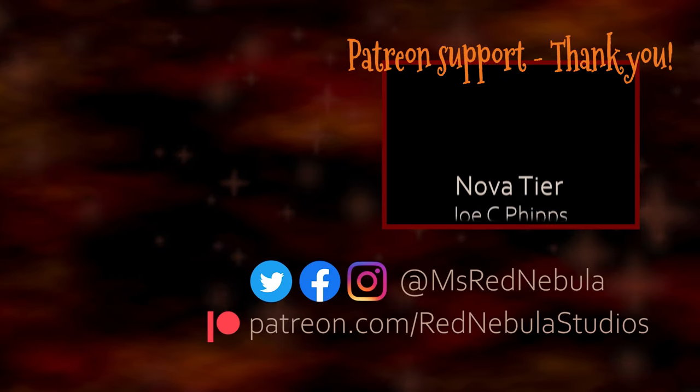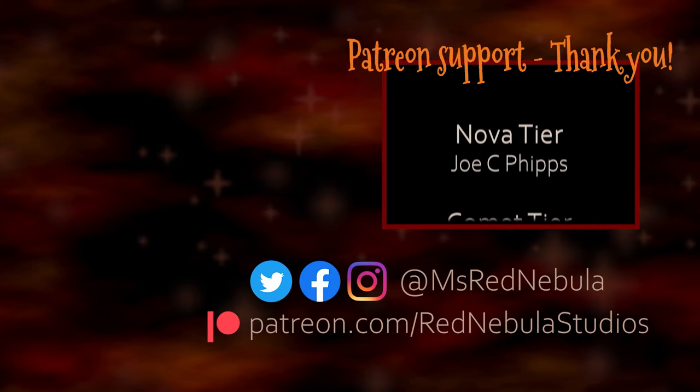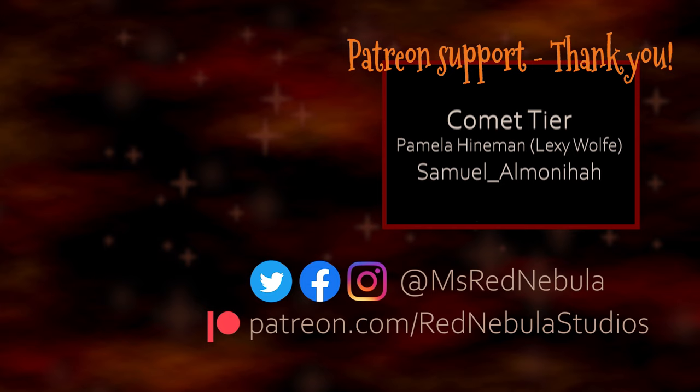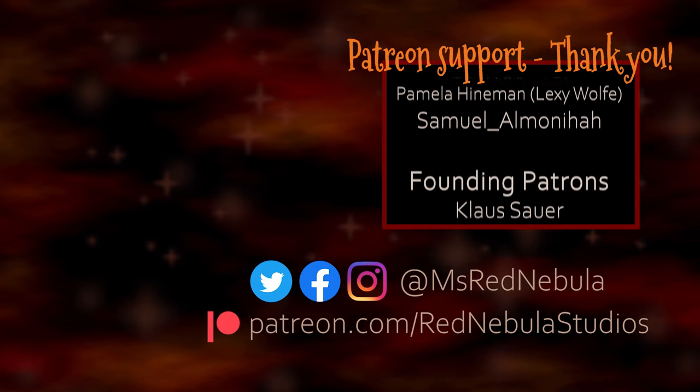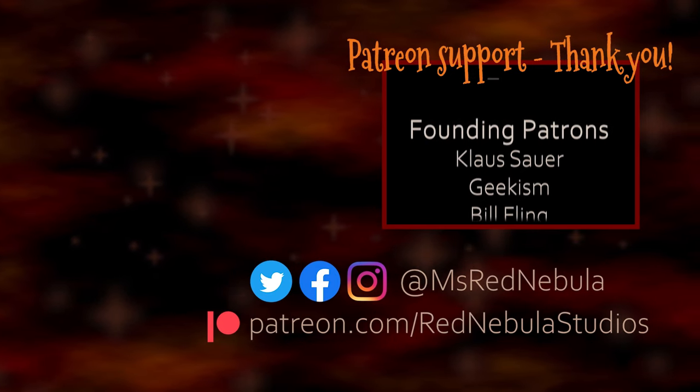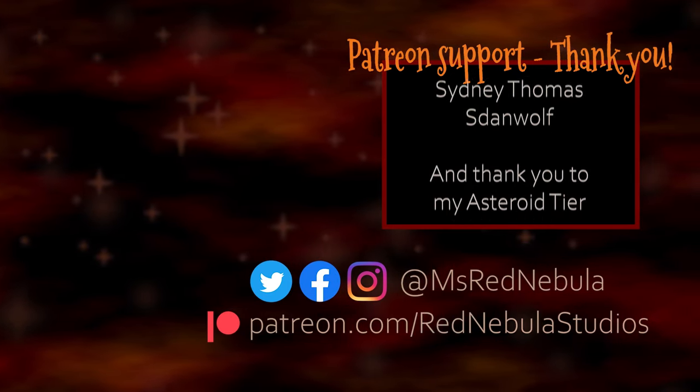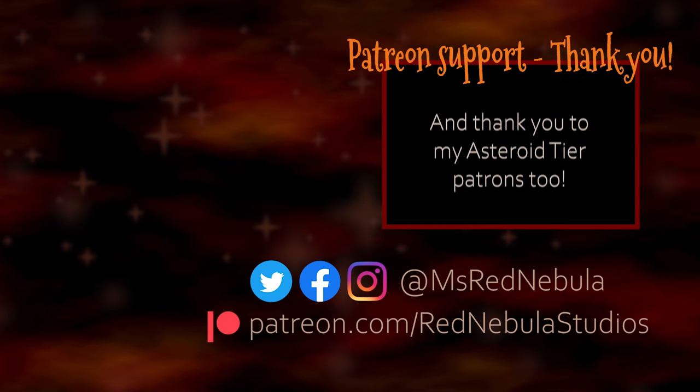A big thank you to all of my patrons, with a special shout out to Novateer patron Joe C. Phipps. Check out my Patreon if you'd like to help support future content like this.